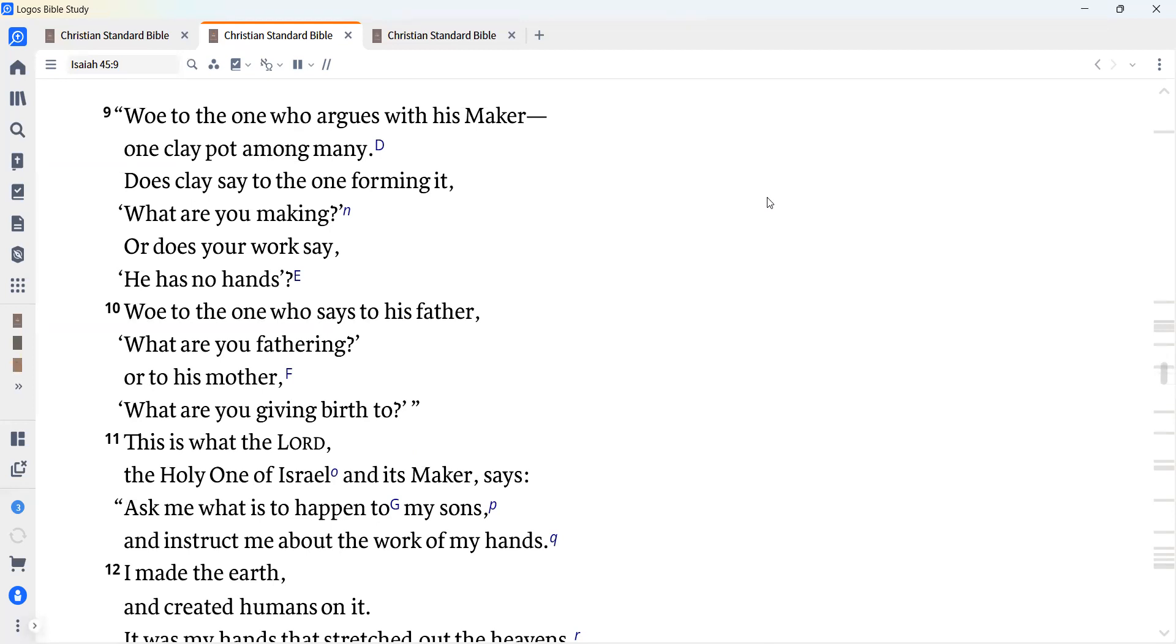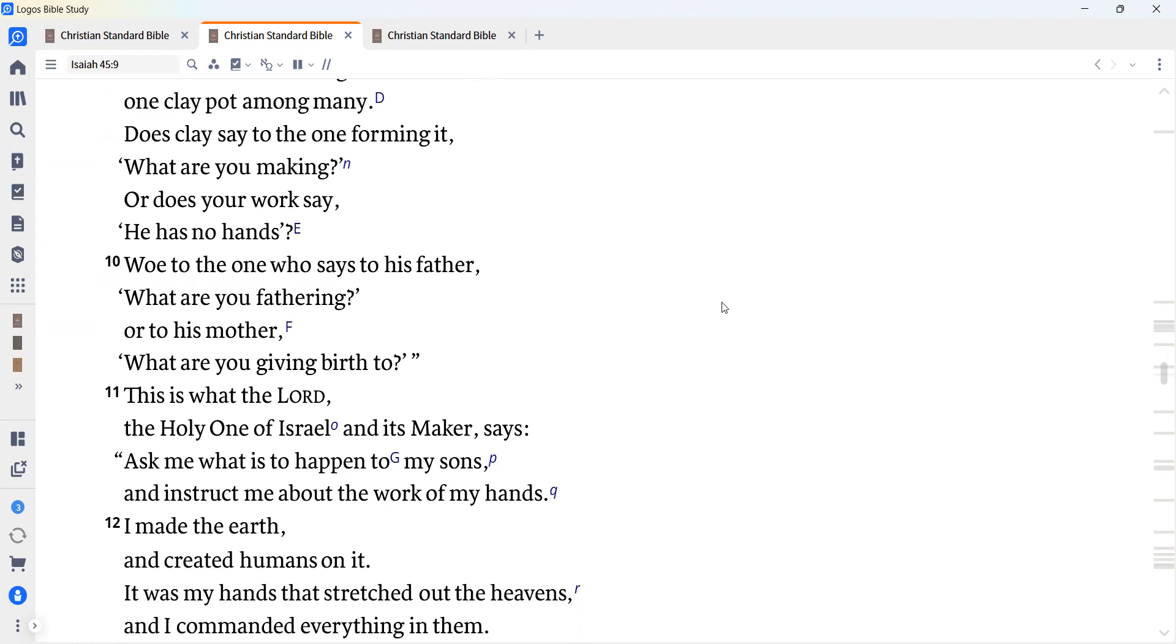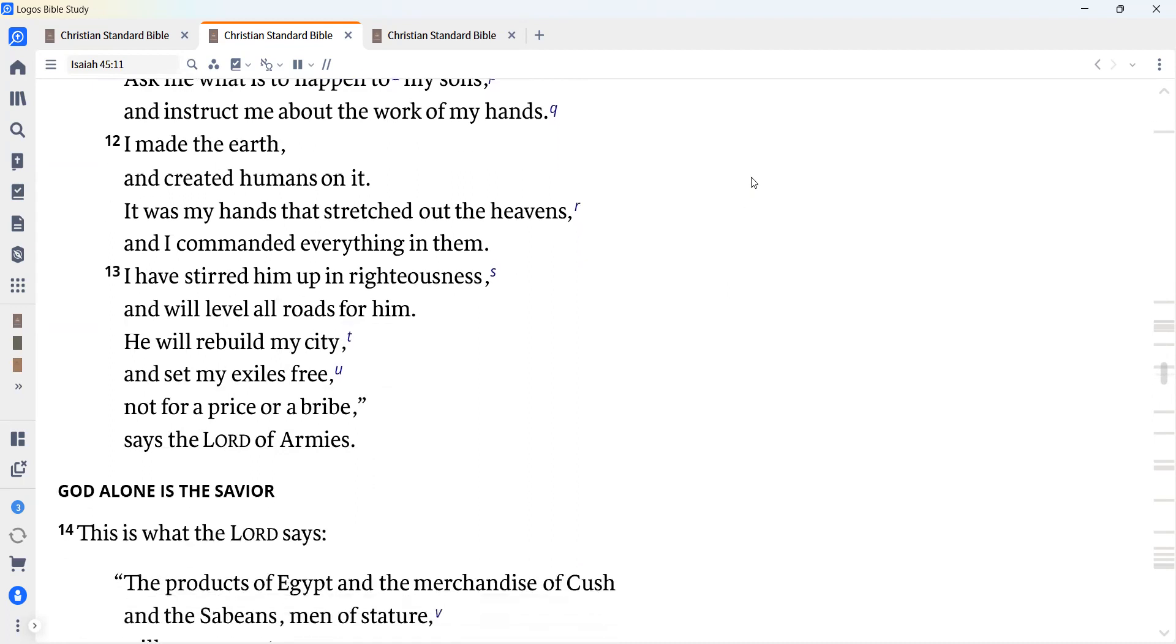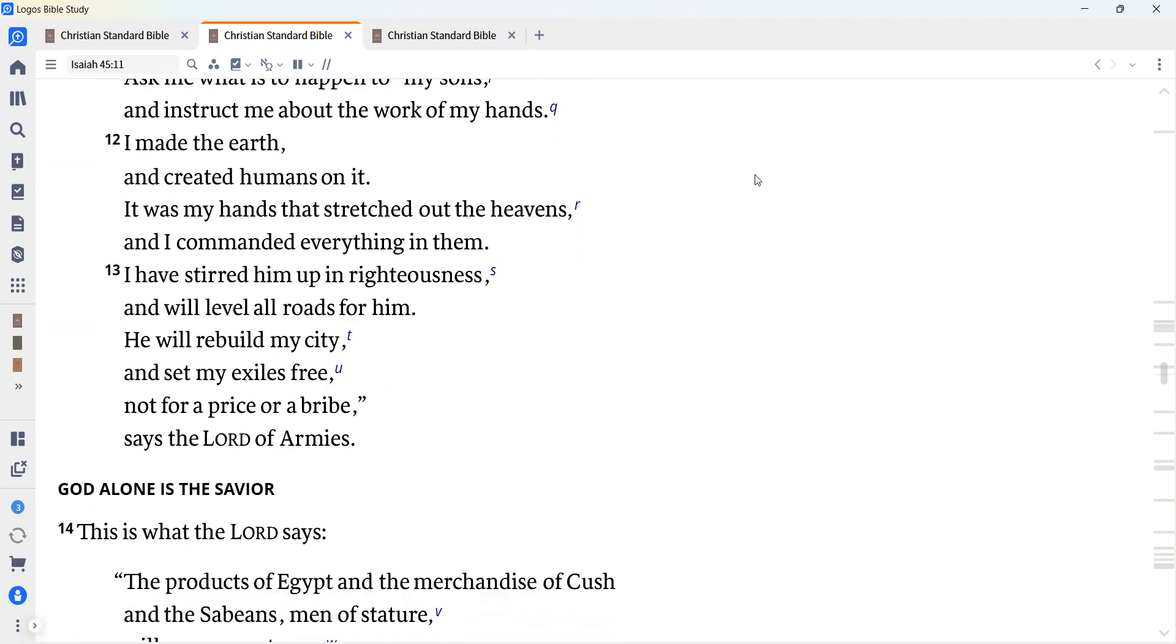Woe to the one who says to his father, what are you fathering? Or to his mother, what are you giving birth to? This is what the Lord, the Holy One of Israel and its maker says. Ask me what is to happen to my sons and instruct me about the work of my hands. I made the earth and created humans on it. It was my hands that stretched out the heavens, and I commanded everything in them.